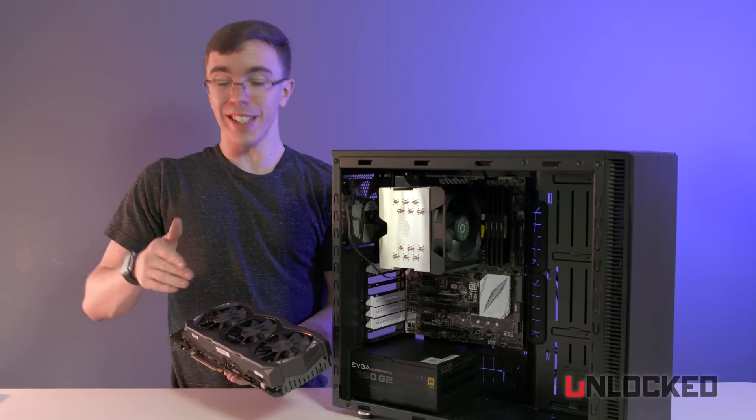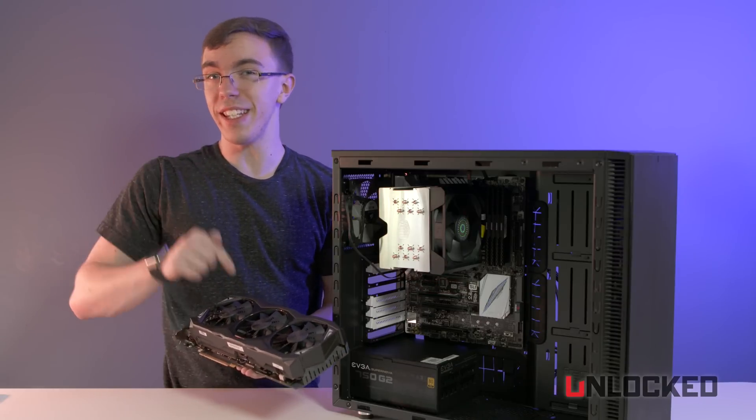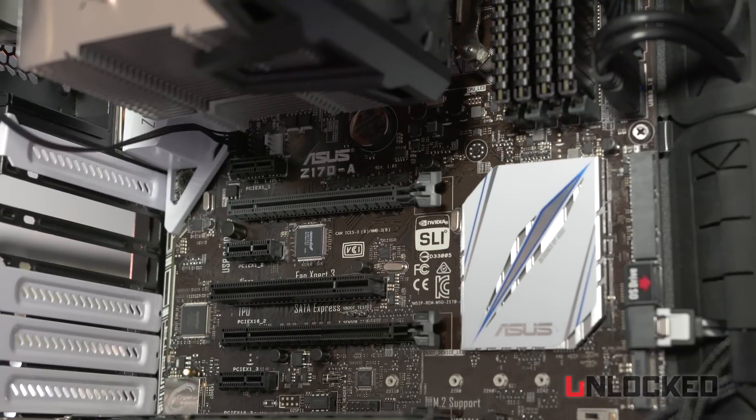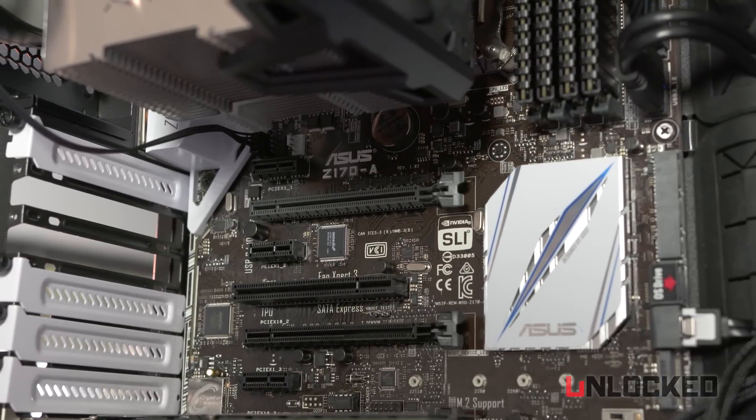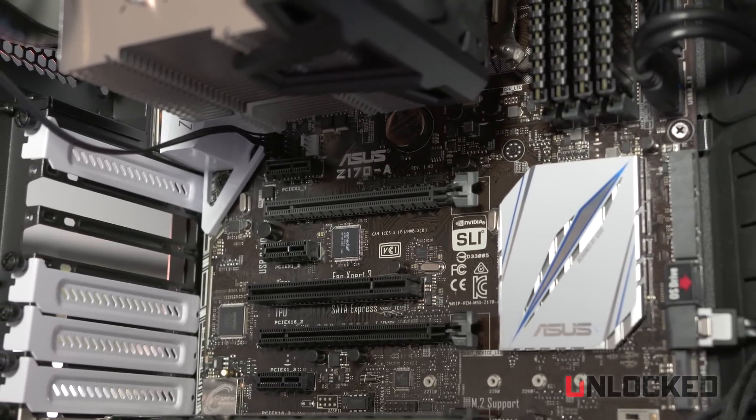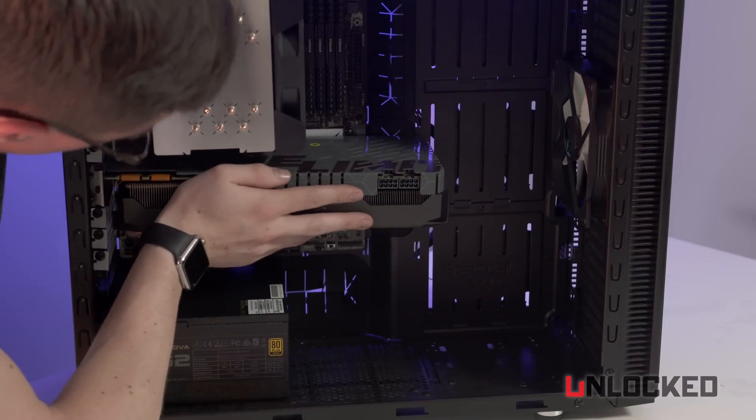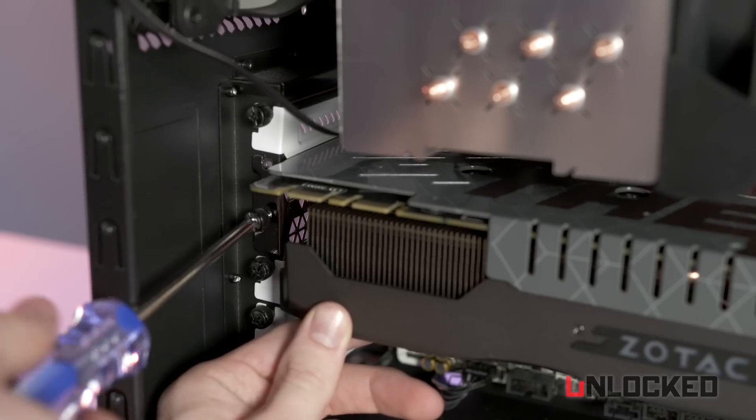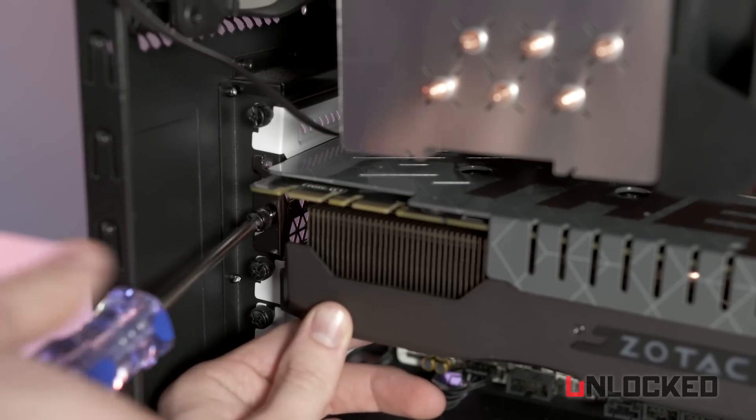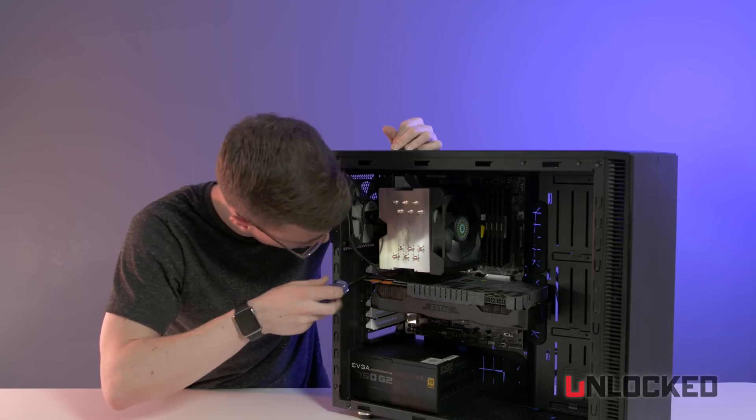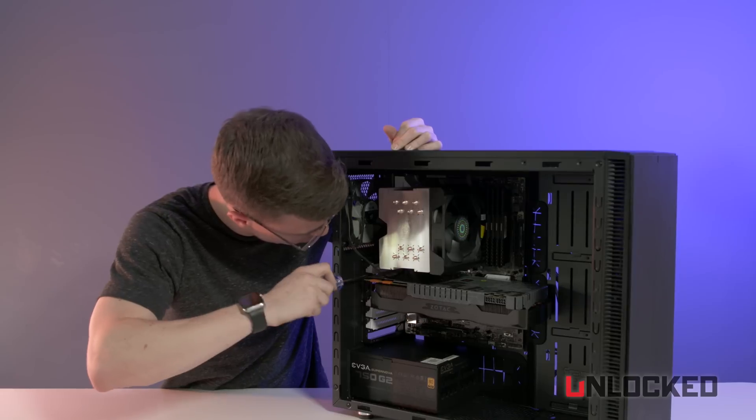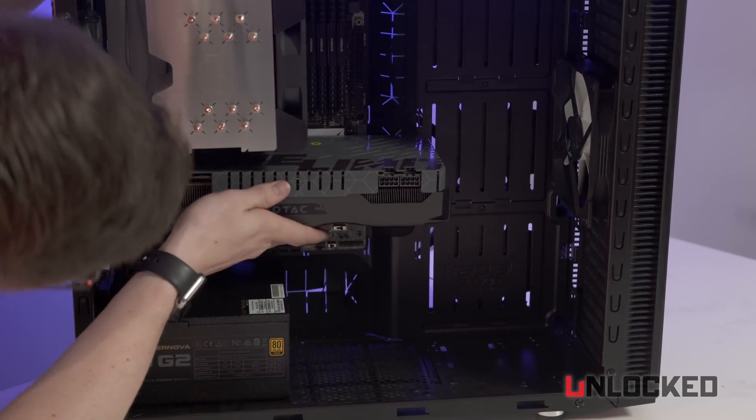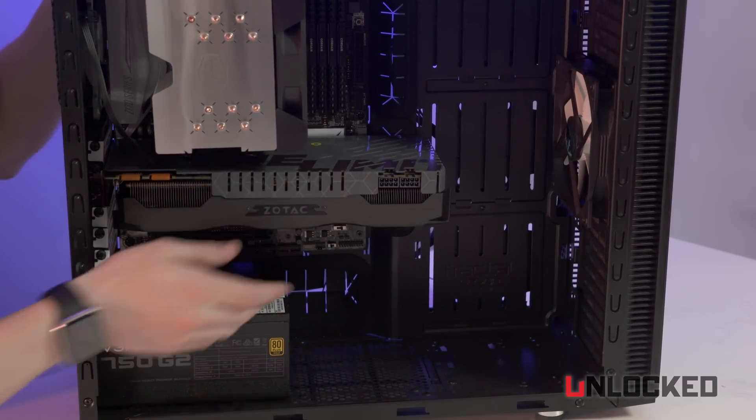One of the good things is installing the graphics card is probably the easiest part of the build. All you need to do is find whichever PCI slot that actually will fit the graphics card. Usually that's the top one. Once you line up the graphics card, it should click into place. Once the graphics card is seated, just make sure that the screws are tight to give it a little bit of support, especially with a big card like this. You want to make sure that it's not totally just hanging off the motherboard.